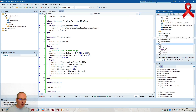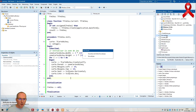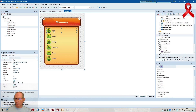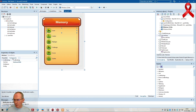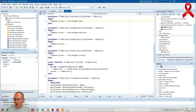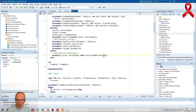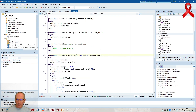Si je vais là-dessus, donc mon écran de menu, il est là, accueil. Si je vais sur jouer, bouton jouer, événement clic, on choisit le type d'écran de jeu. Donc là dans le type d'écran, le changement d'écran il est ici.